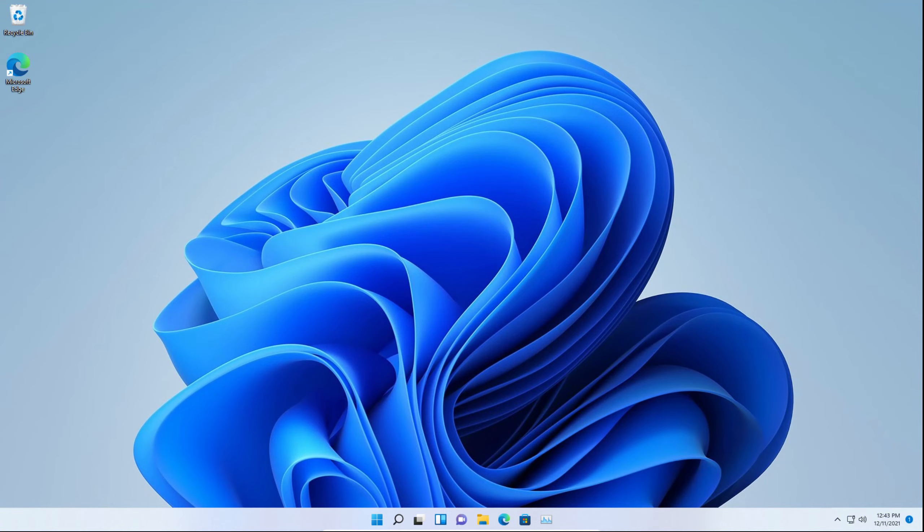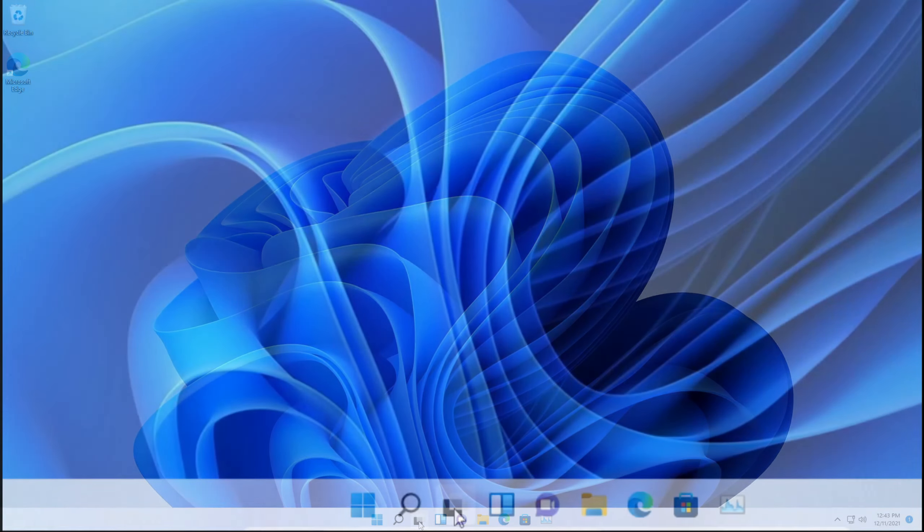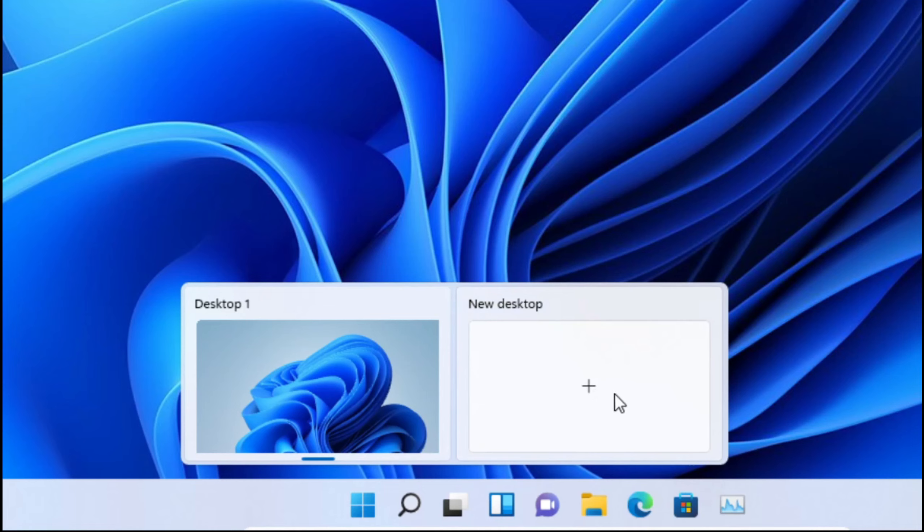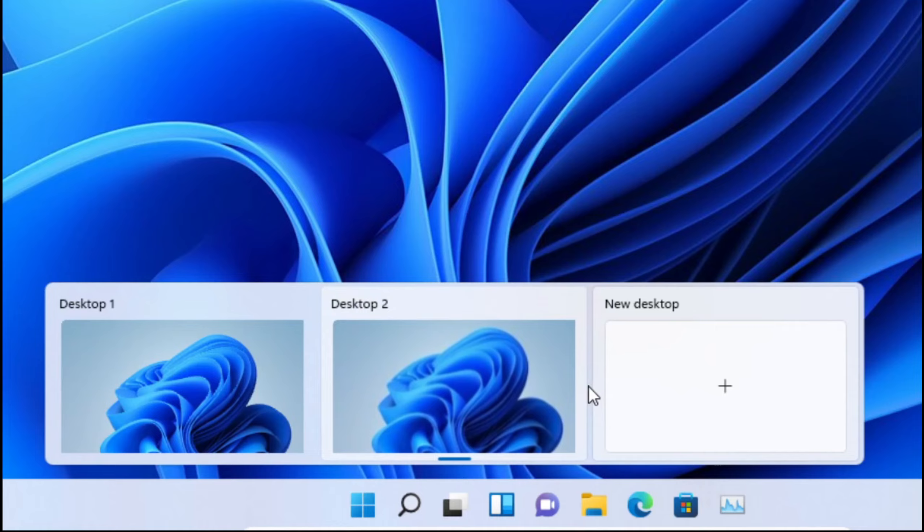The first thing you want to do is click on the desktop icon right here, or you can just hover on top of it, and you'll see they already have desktop 1. If you want to create a new desktop, simply click in the box right here, or to make things easier, just click on the plus icon, and there we go. You have your second desktop.